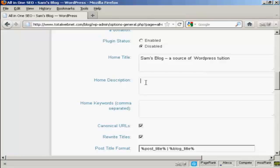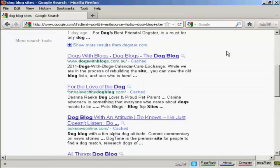Now you've got the home description. The description is also sometimes known as a meta description, and it's for the search engine. It's what people will see when your blog is listed in Google or the other search engines. And you can see what I'm talking about here.